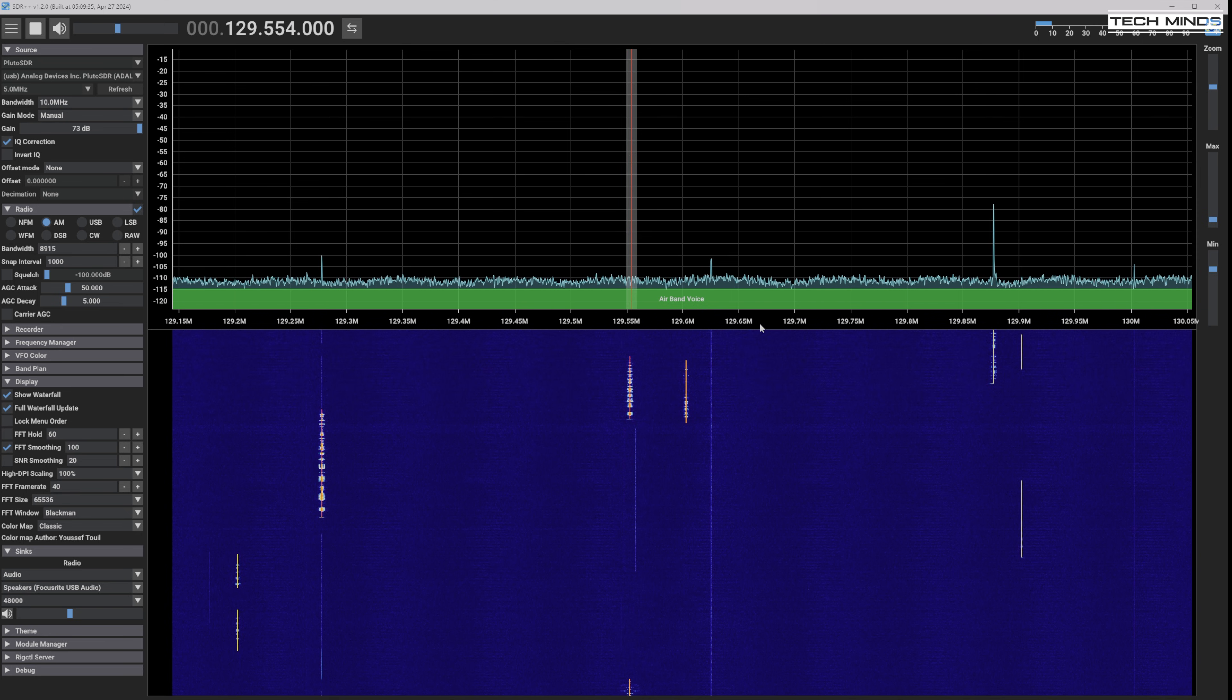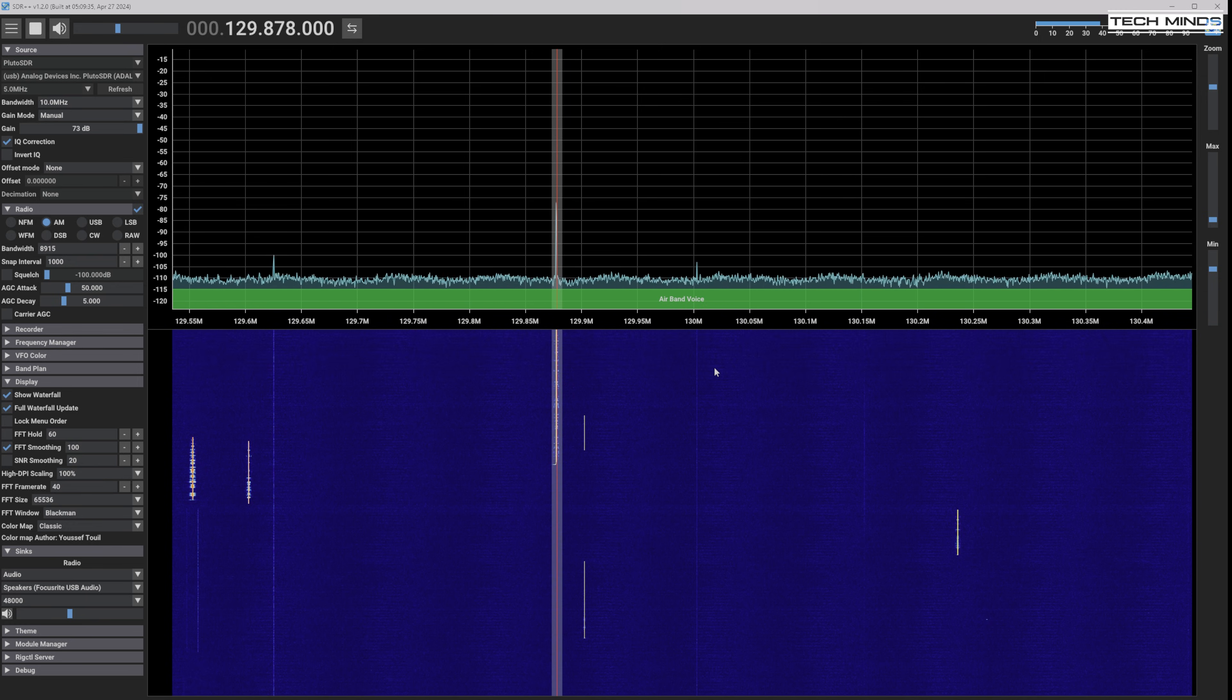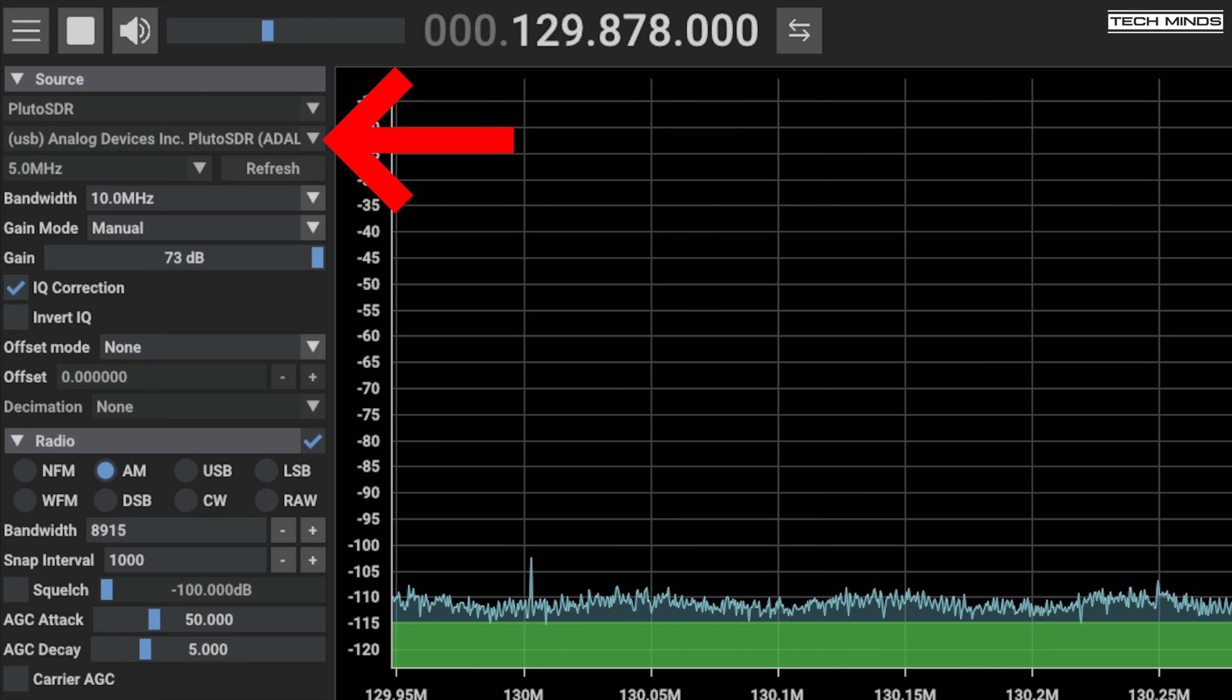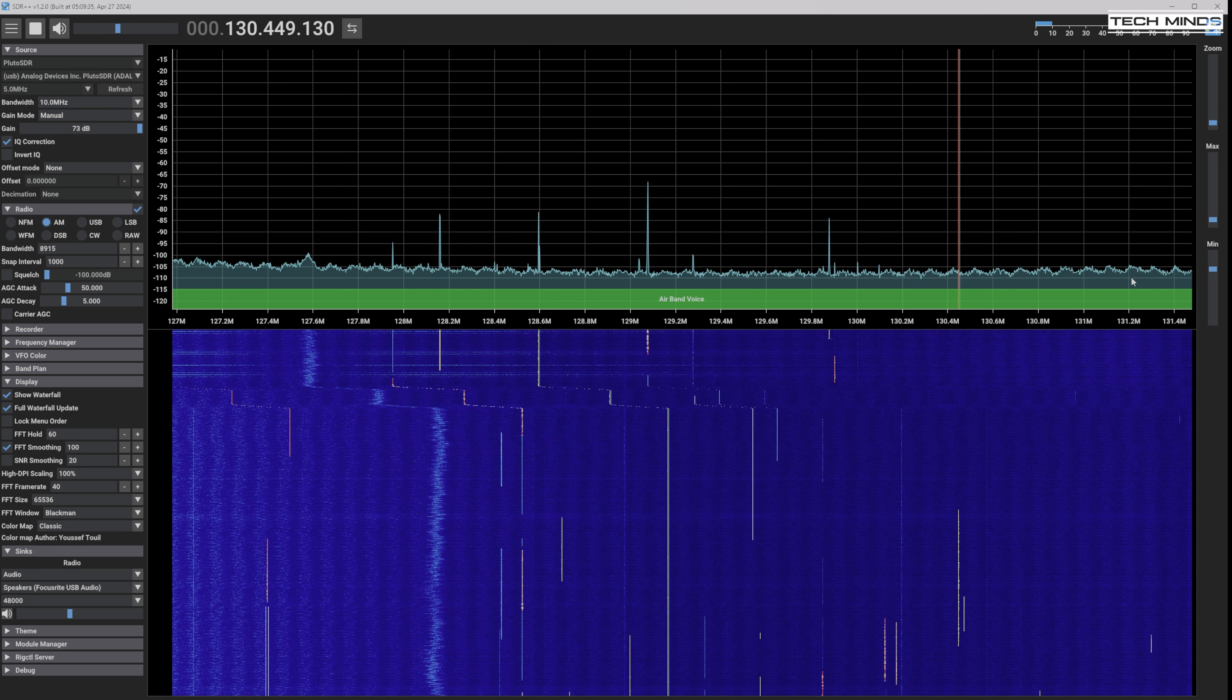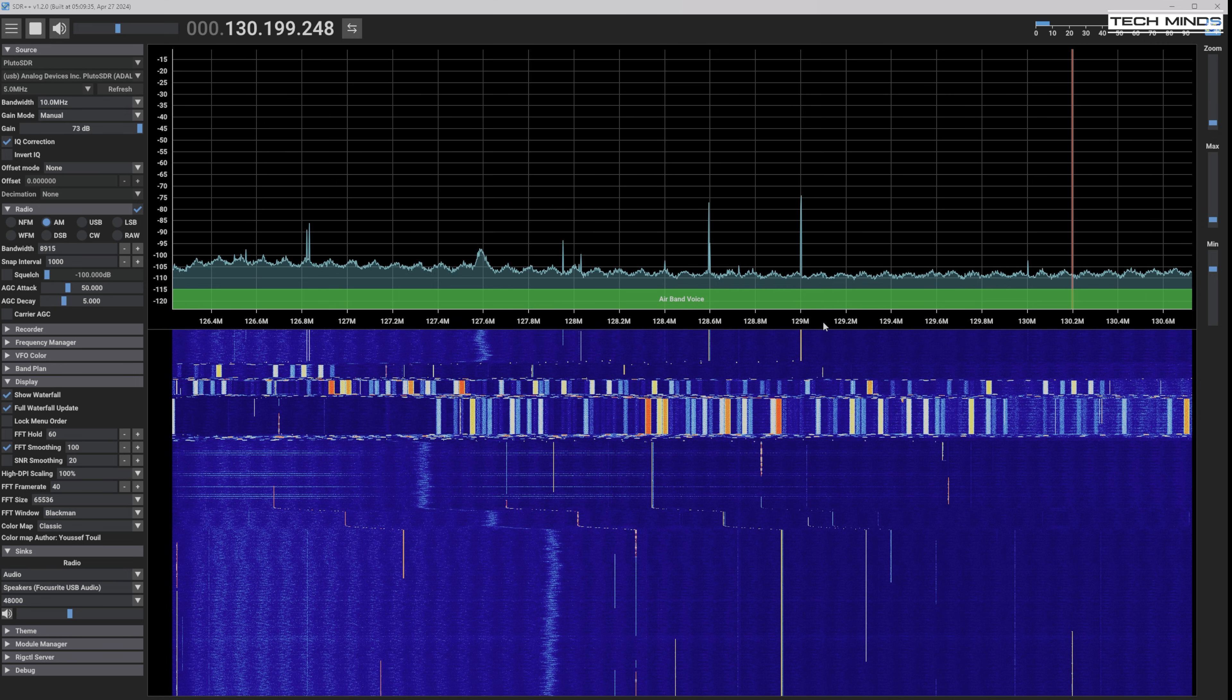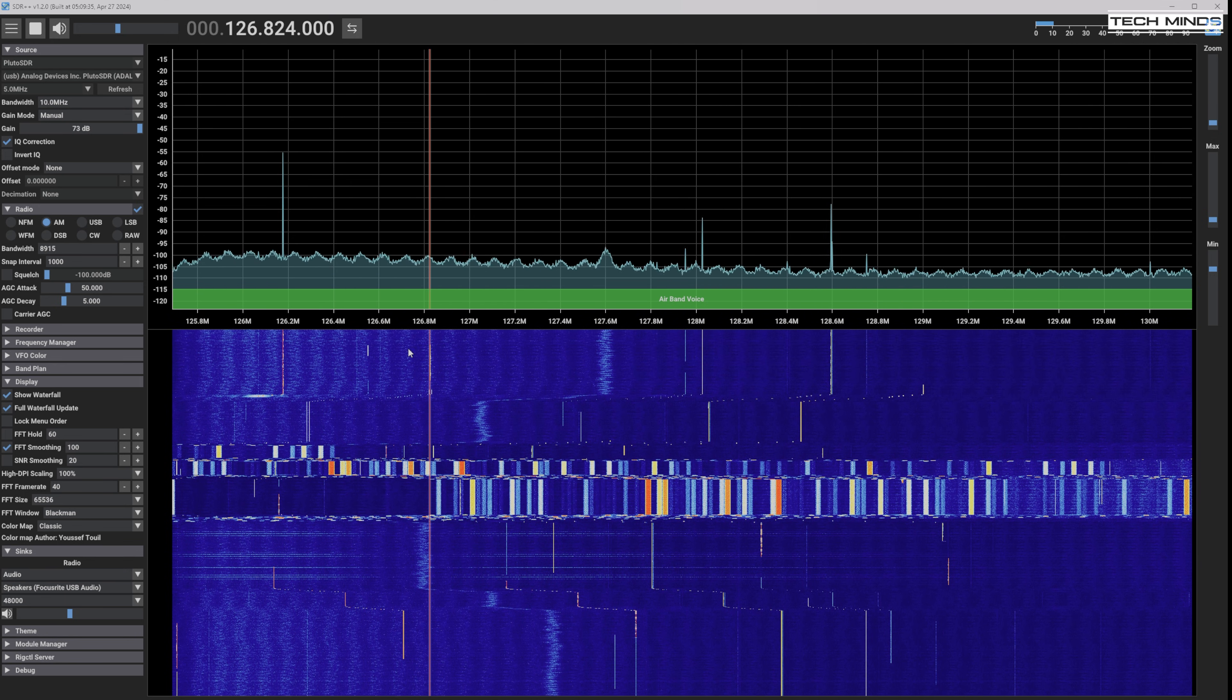Now SDR++ only seems to detect Libra SDR via USB, even though I have an Ethernet cable connected to the SDR, and my computer is actually on the same network. So unfortunately, the latest version of SDR++ doesn't appear to allow you to select the device type, and then manually enter an IP address. So let's try SDR console.